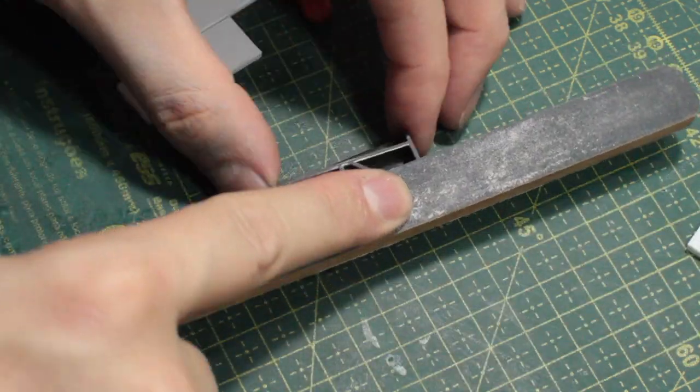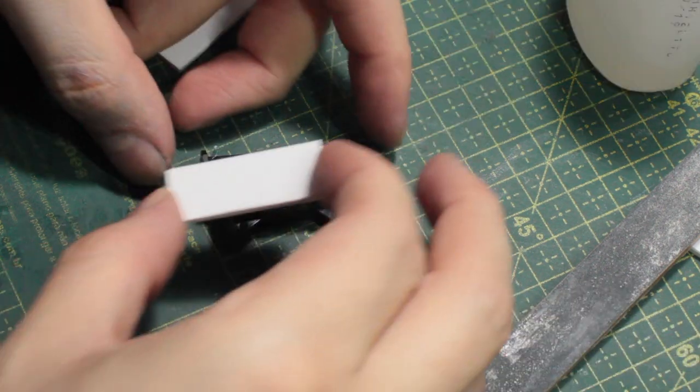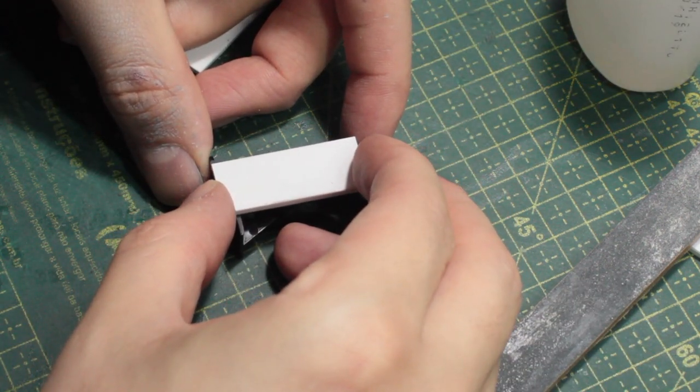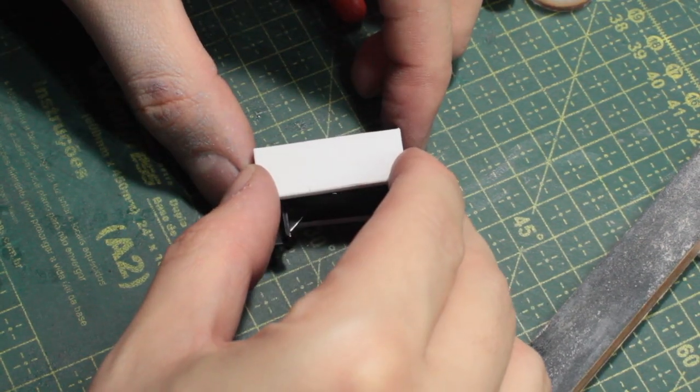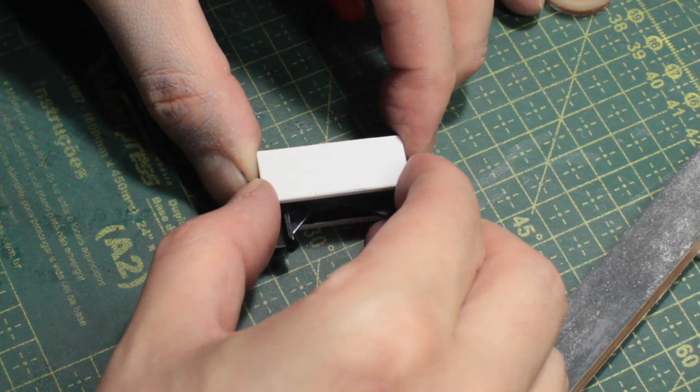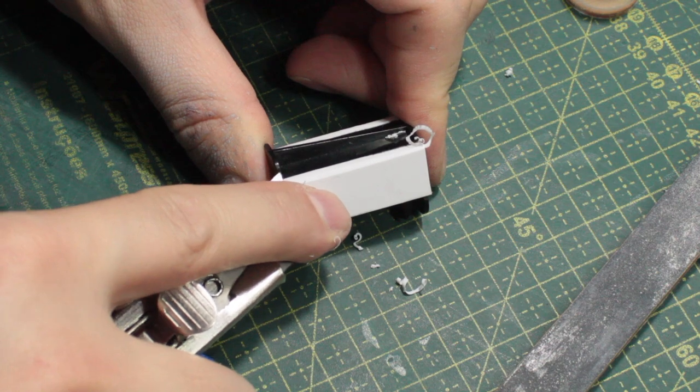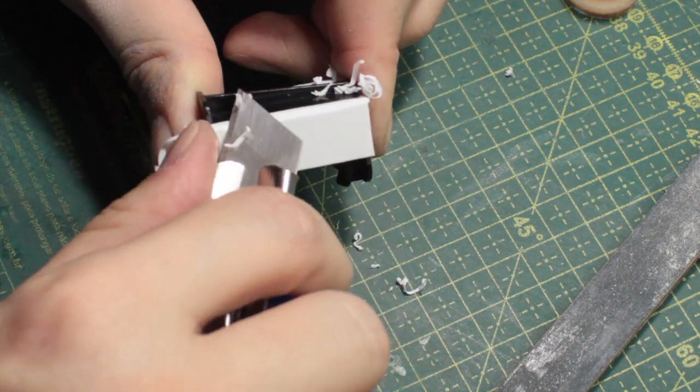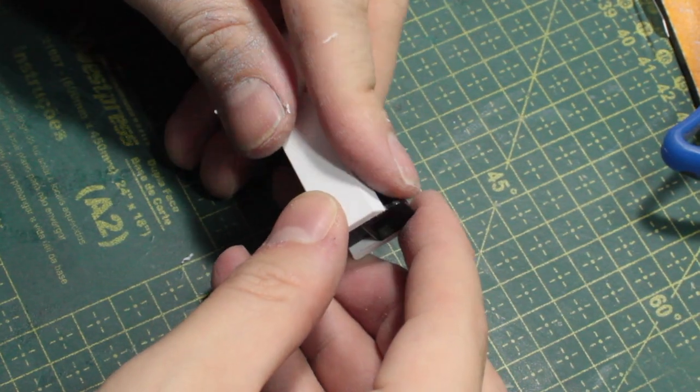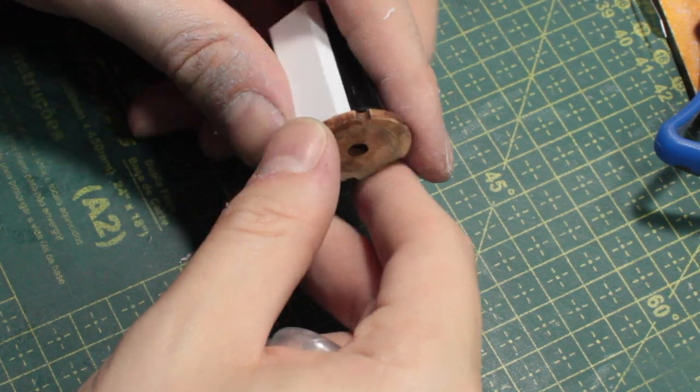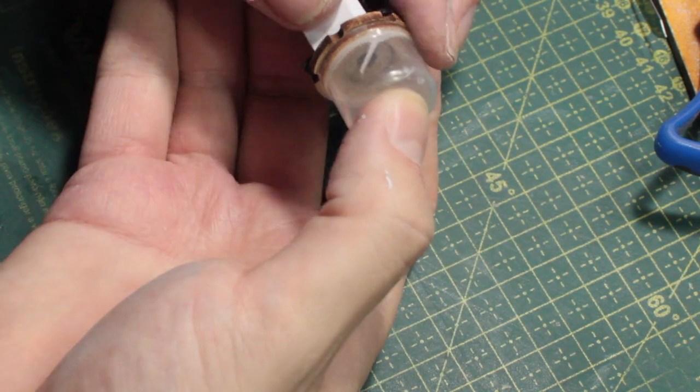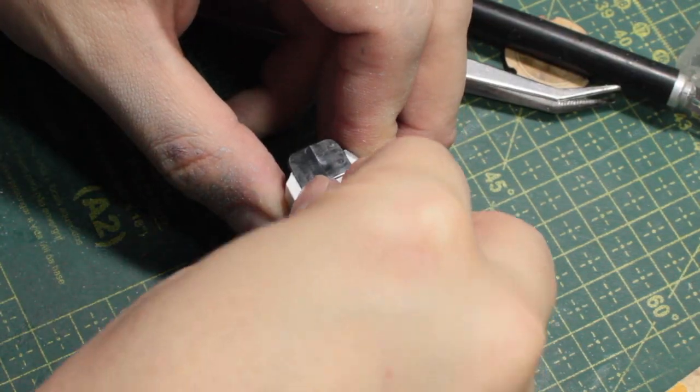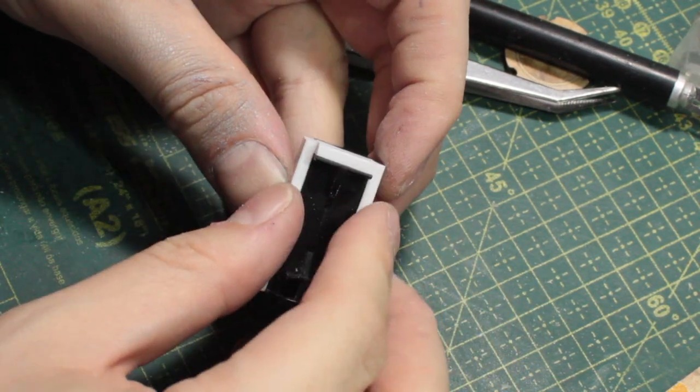I'll use CA glue to join this piece together. So before I apply the glue, I roughed up this surface with some sanding paper. This styrene is kind of thick, so I'm creating an angle to the edge of this piece. And I'll use these two pieces right here to kind of create the clutch system that every power drill has.